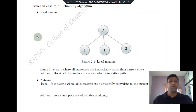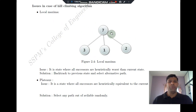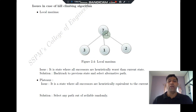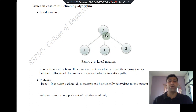The first issue we face while designing a hill-climbing algorithm is called local maxima. A local maxima is a situation where the node we are currently at has a heuristic value of 7, and its successors have heuristic values of 3, 1, and 2. This node has a maximum success rate while its subordinates have the least or worst success rate.